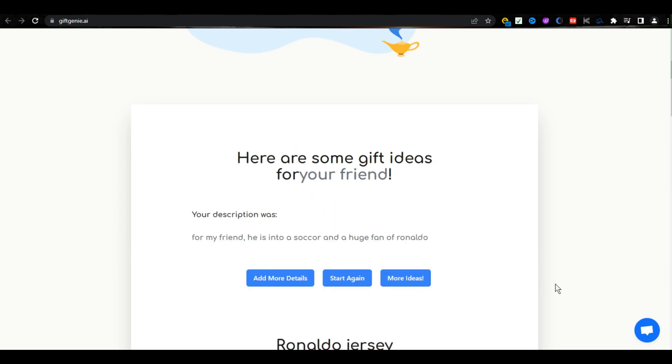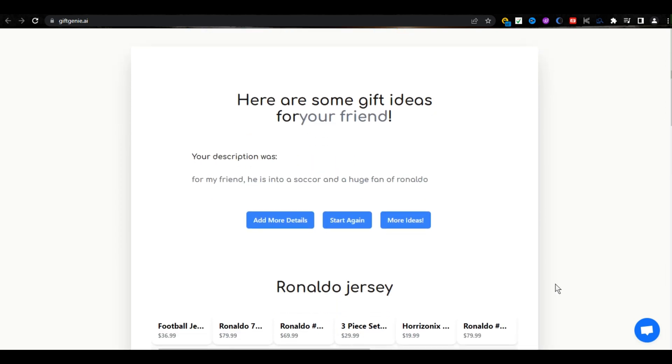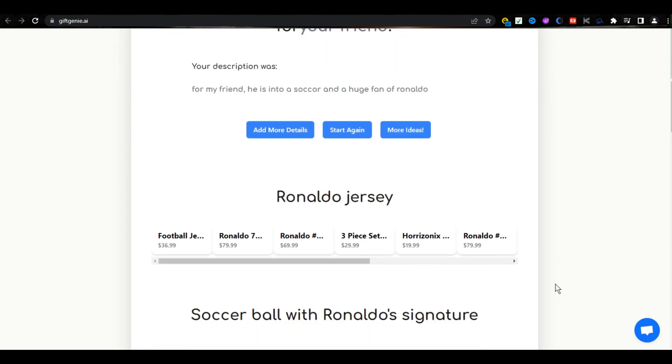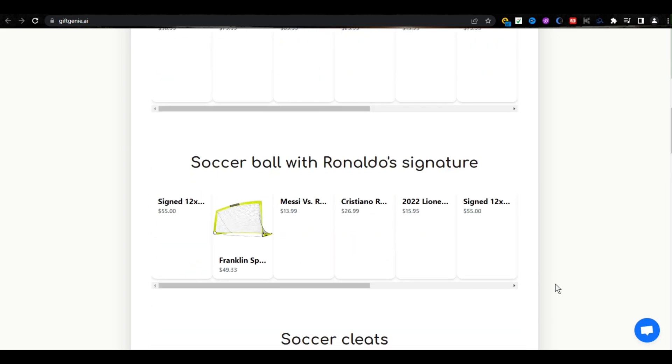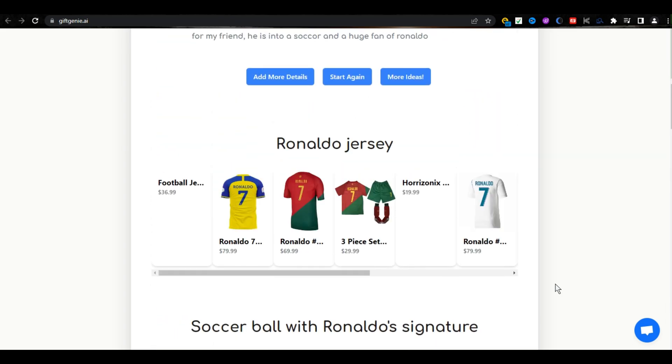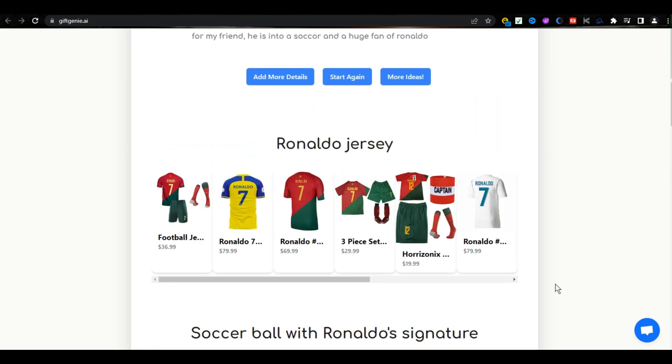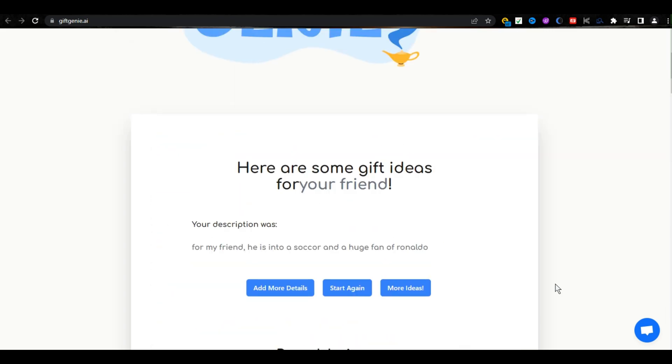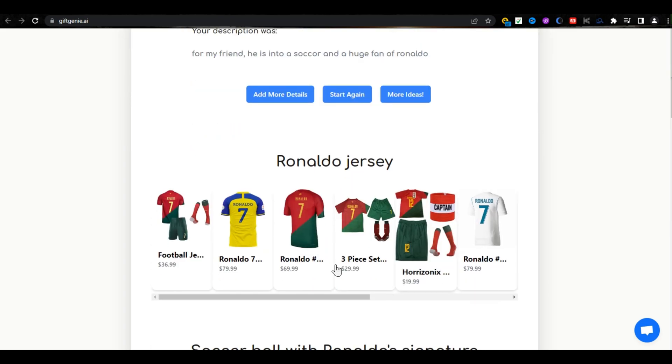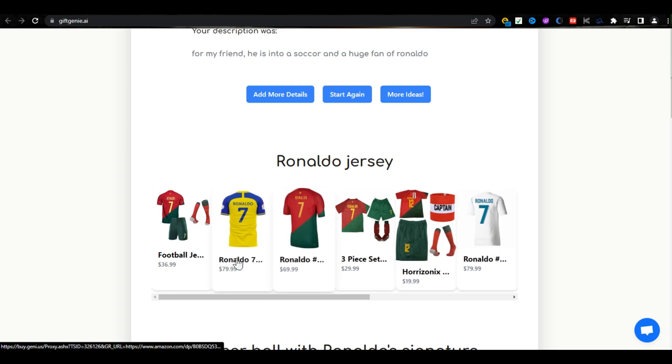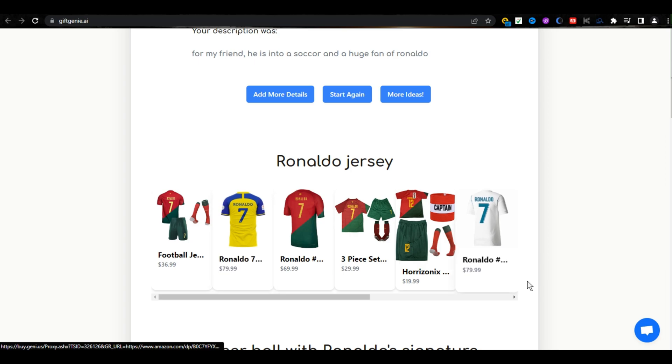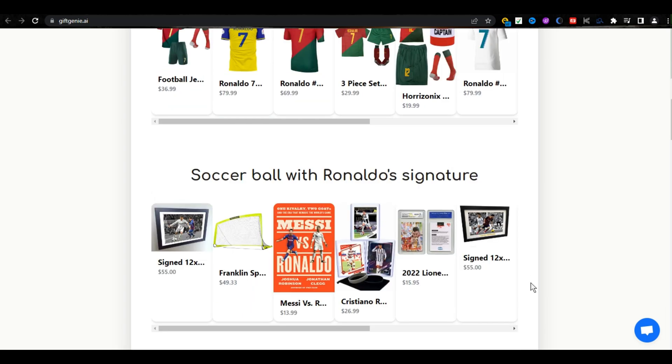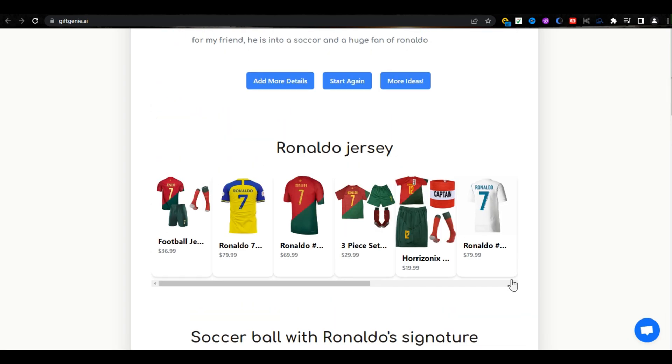And wait for magic. If you scroll down a little bit, here you can see Ronaldo jersey, according to his interest. I hope a real Ronaldo fan will love this gift. If you scroll down, there are a lot more gifts available.